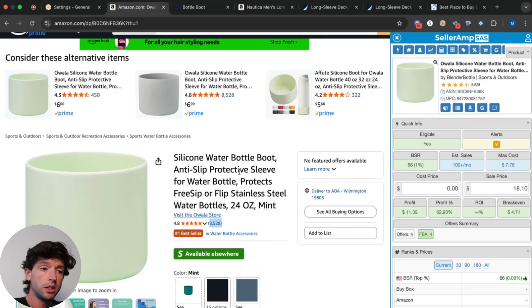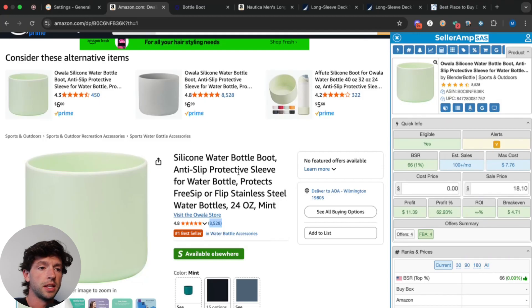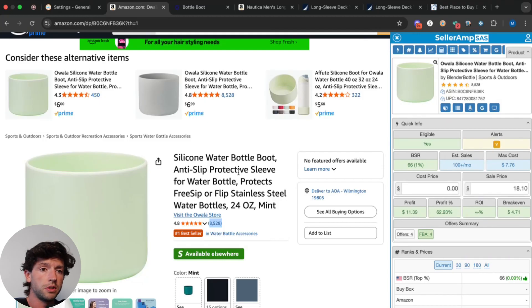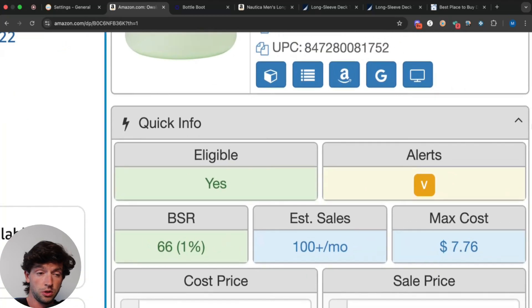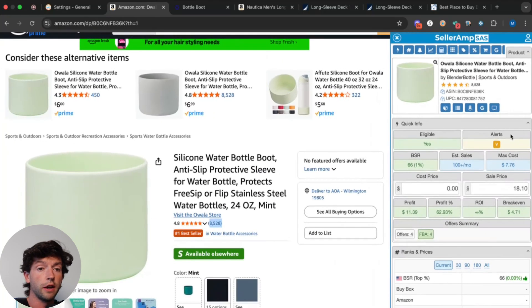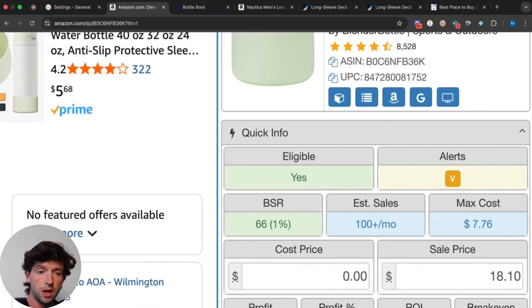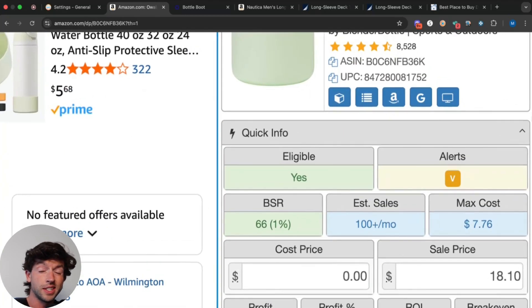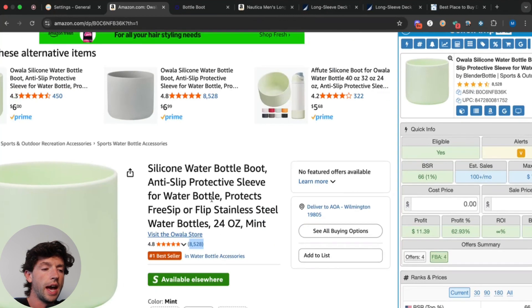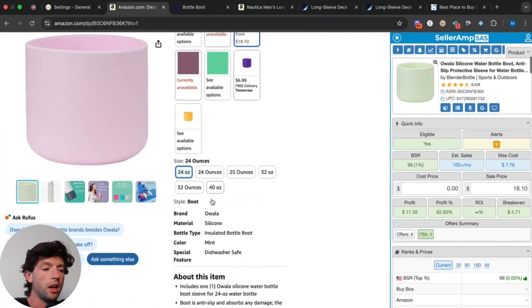In order to do this, a lot of people think you need a ton of complicated and expensive software. You don't. All you need to get started with product research is SellerAmp, which is a Chrome extension. So you want to be using Google Chrome for SellerAmp, which tells us how profitable a product is today, as well as Keepa, which shows us how profitable a product's actually been over time.